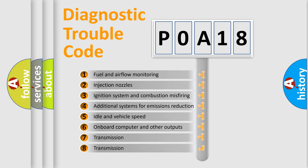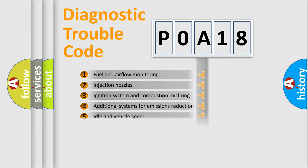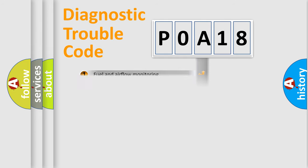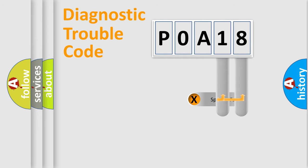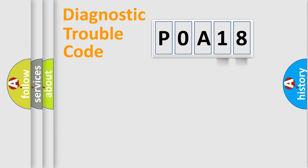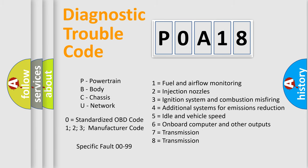The distribution shown is valid only for the standardized DTC code. Only the last two characters define the specific fault of the group. Let's not forget that such a division is valid only if the second character code is expressed by the number zero.